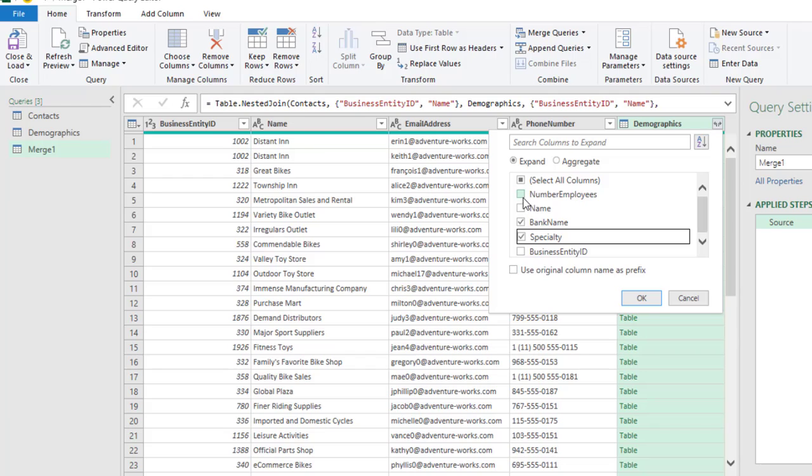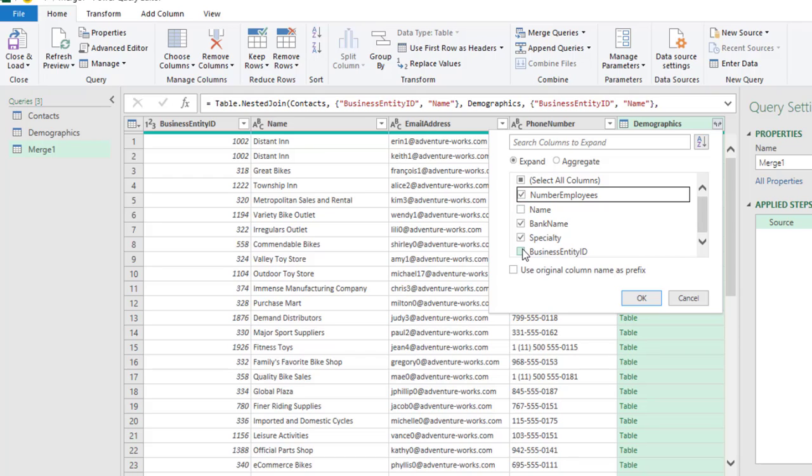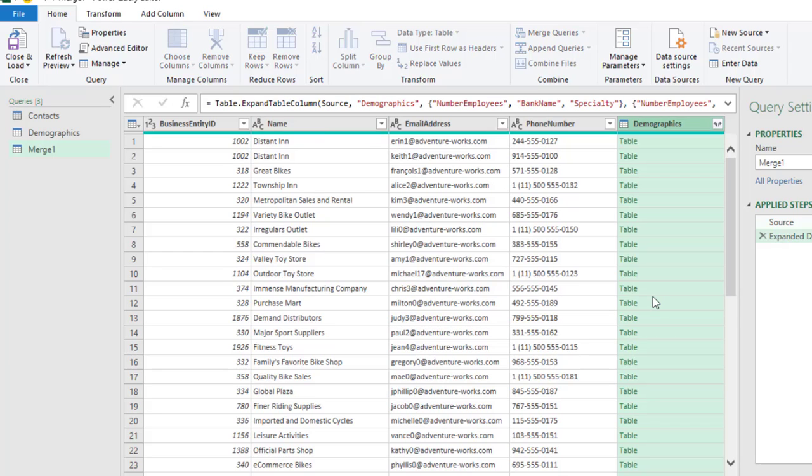And, of course, the Number Employees column. Alright? That's very important. But, I'm going to skip the Name, the Business Entity because they are already available in the results we have here. So, click OK.